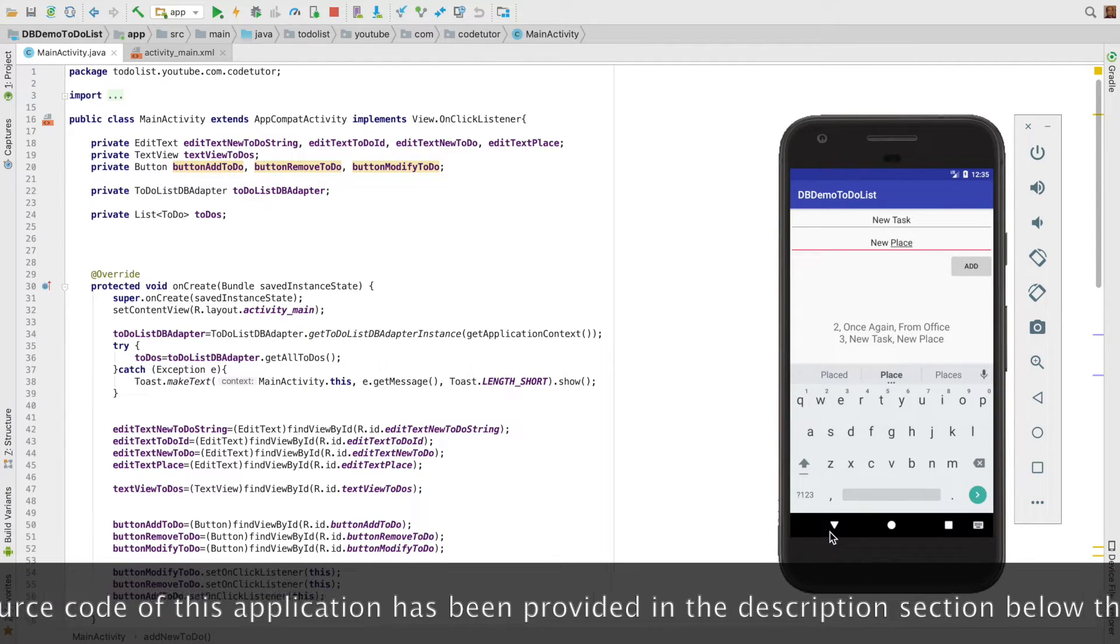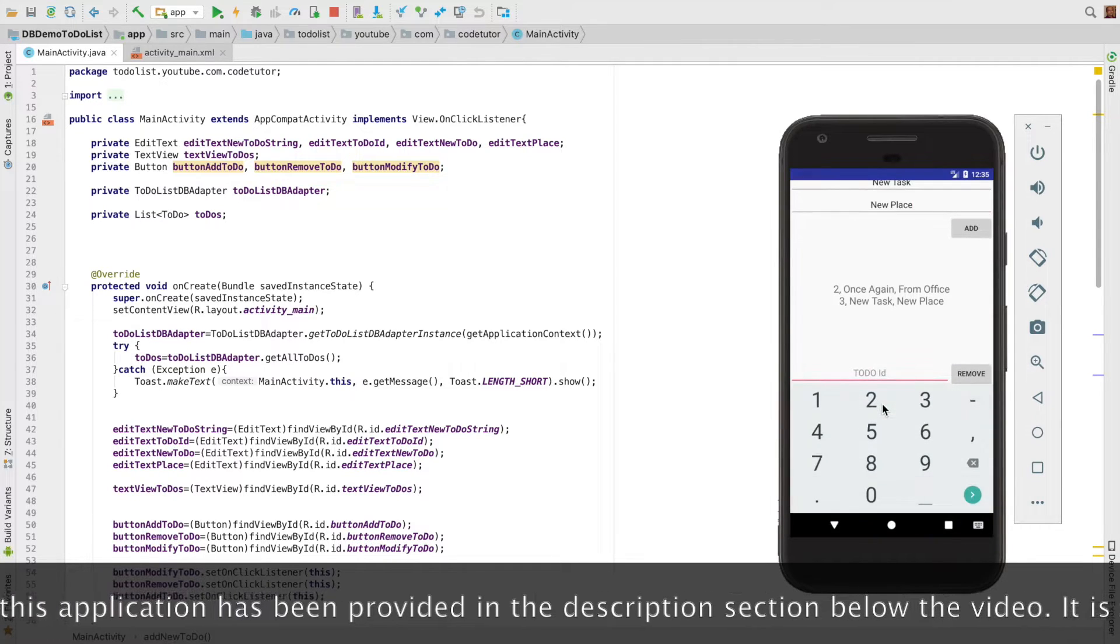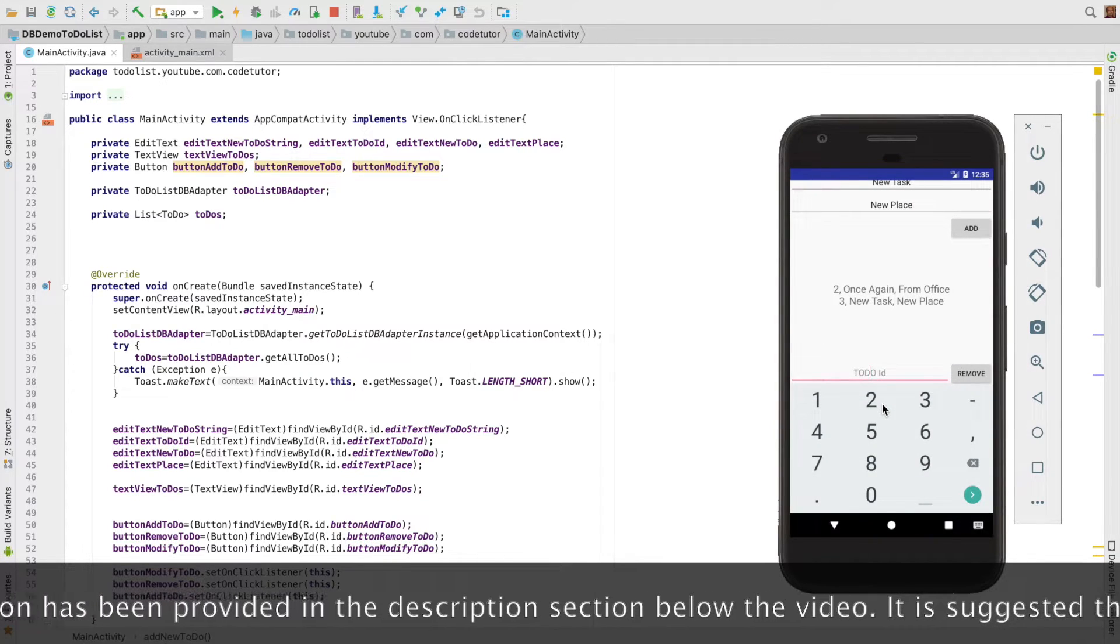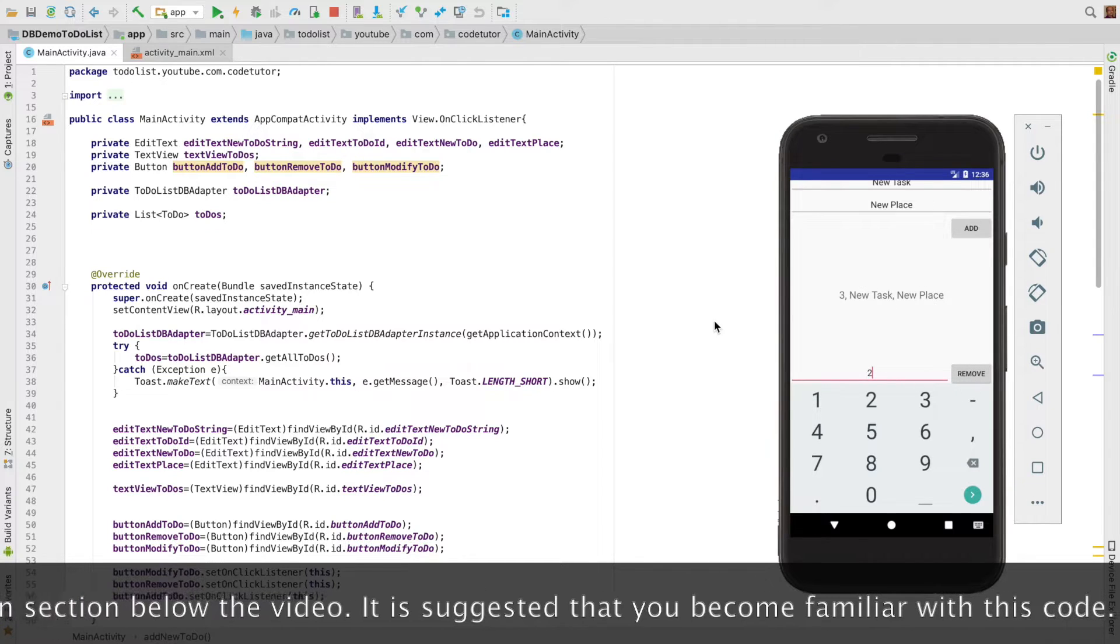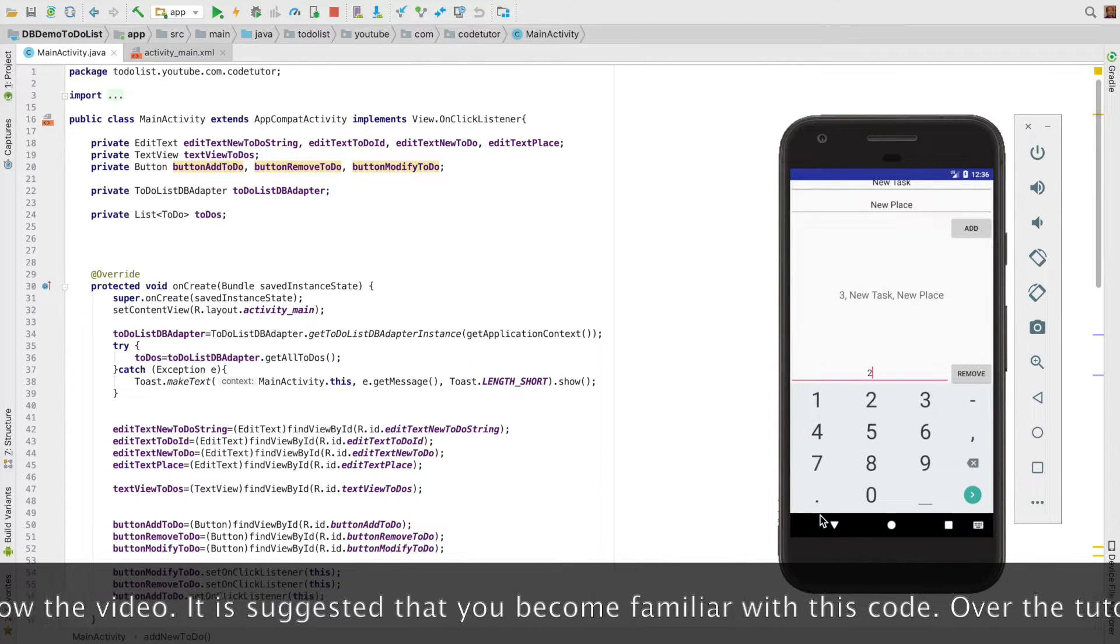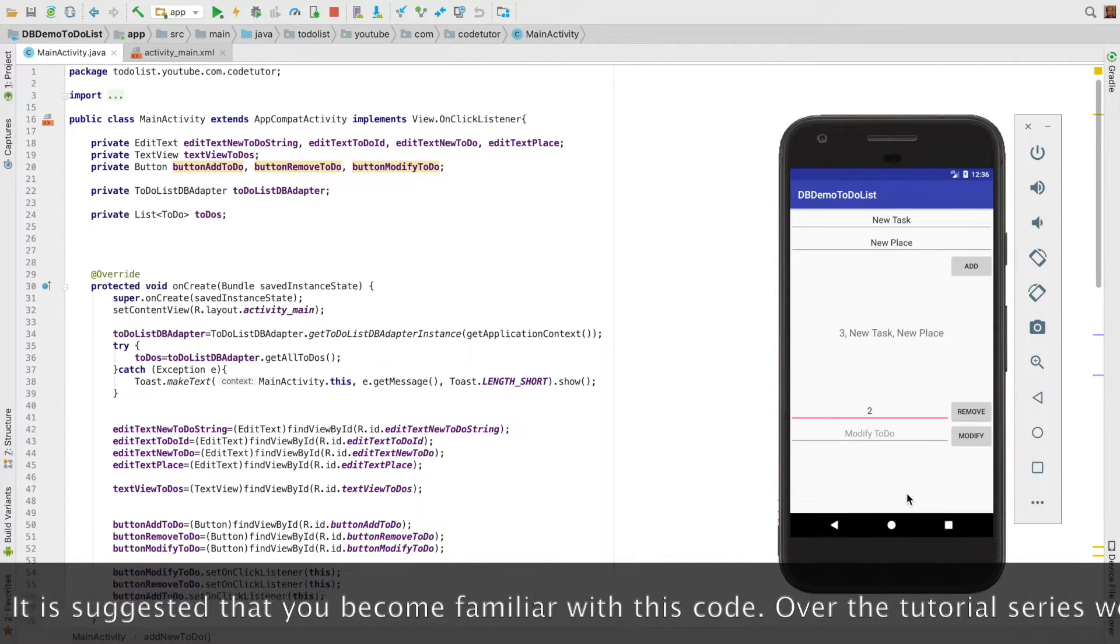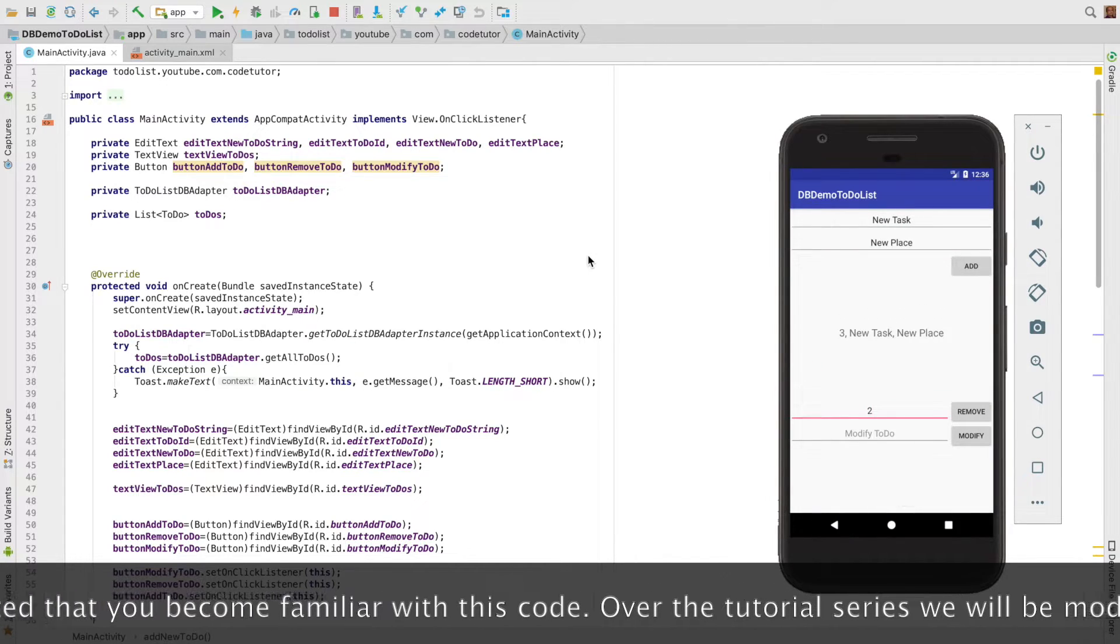all you have to do is new task and new place. Click on add. And then if you want to delete something, you want to enter the ID and click on remove. And in the same way, the modify will work.